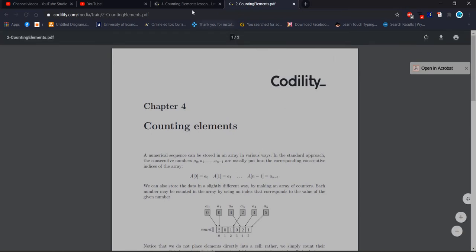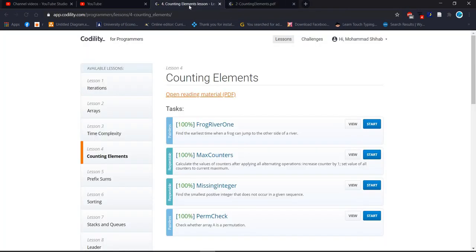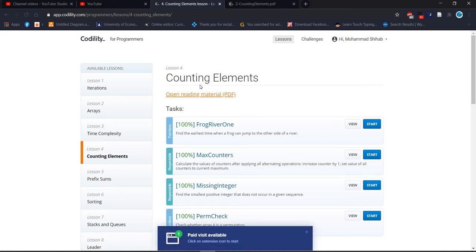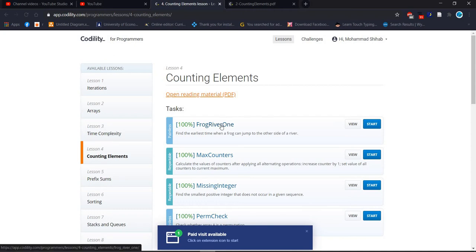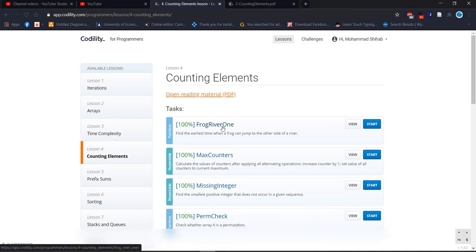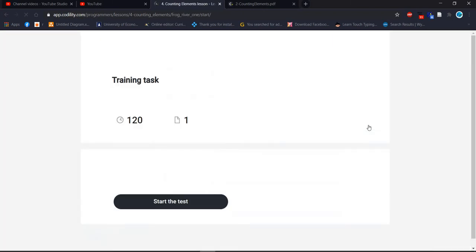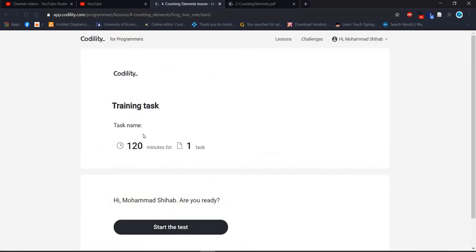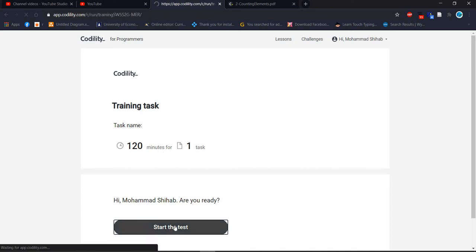Let's start the problem and there are four problems. Today we will start lesson 4 counting elements and our first task is FrogRiver1. So let's start. We have two hours to complete this task. Start the test.